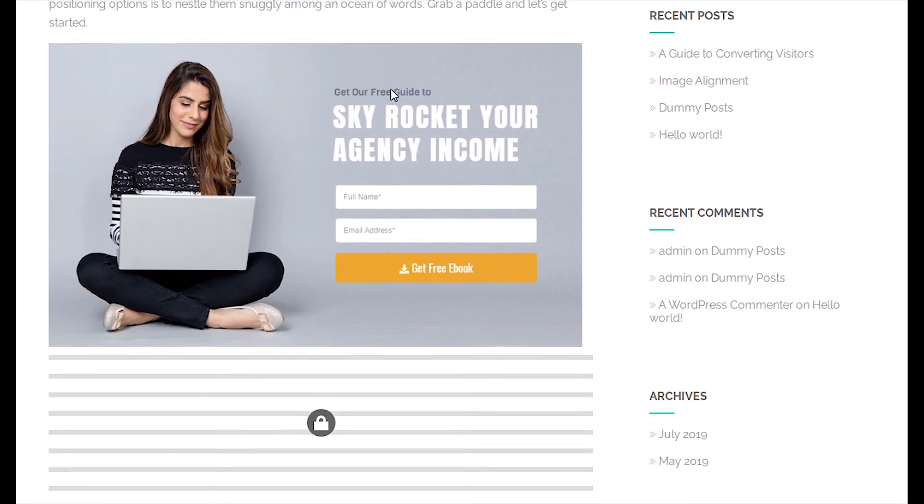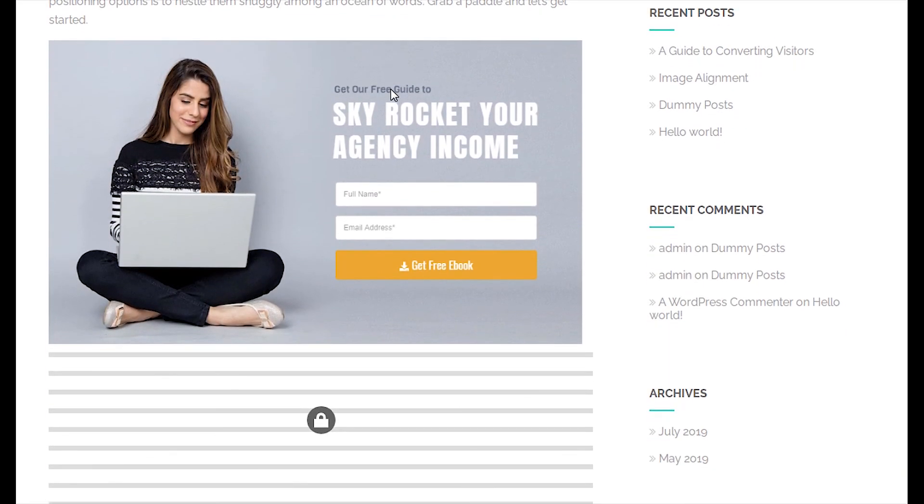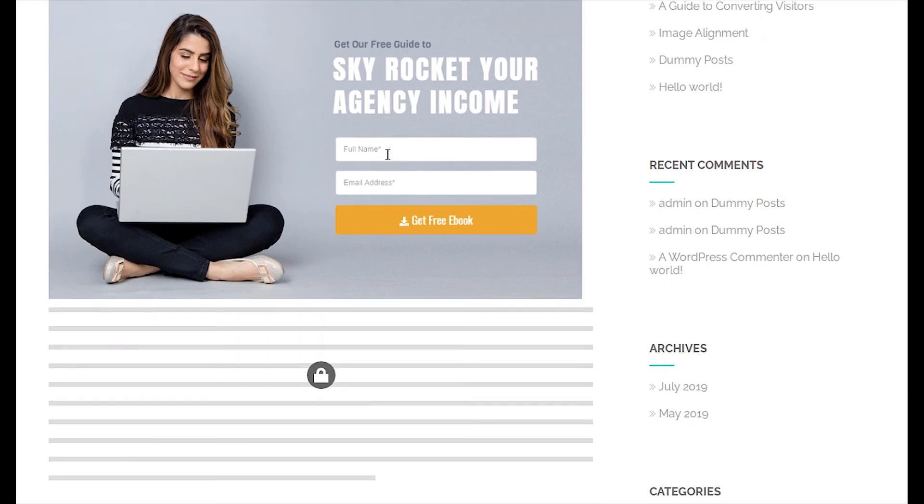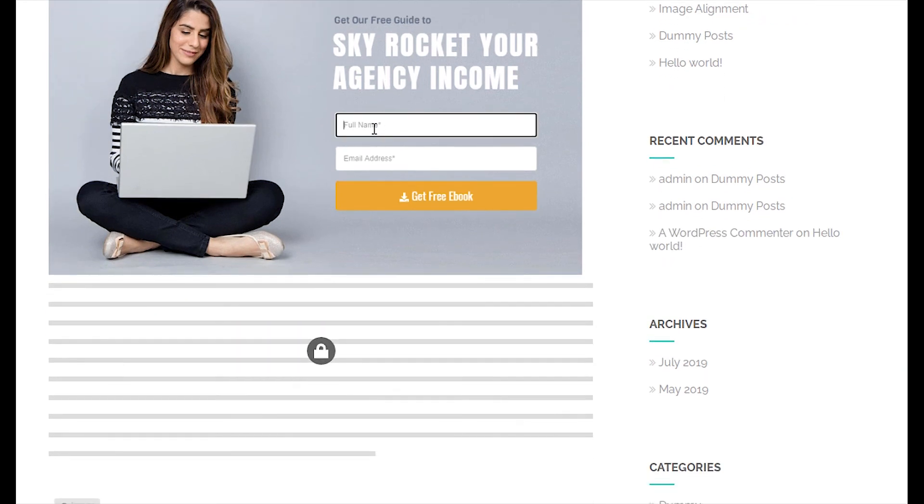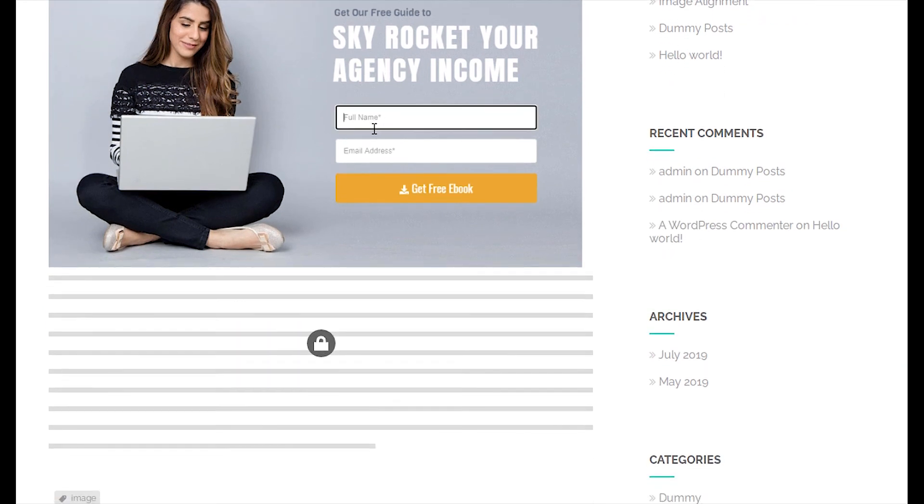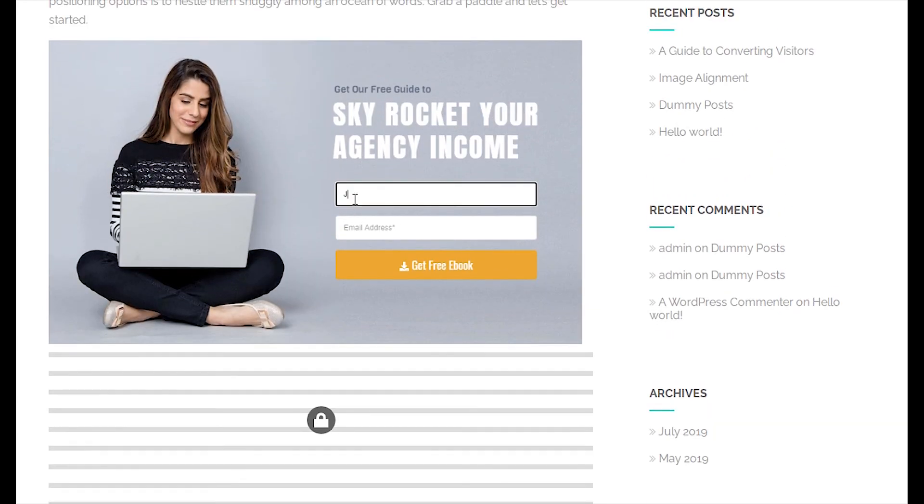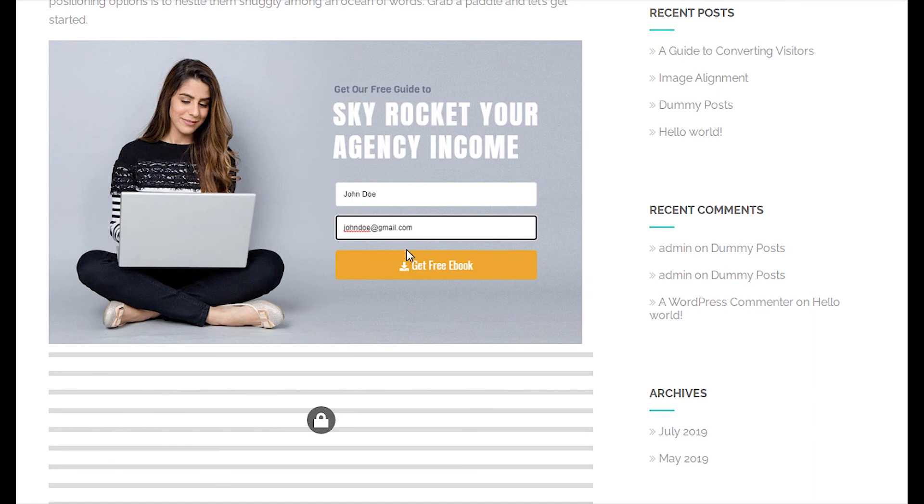Now when your visitors visit the page, they can only unlock the content by submitting the form. See you soon.